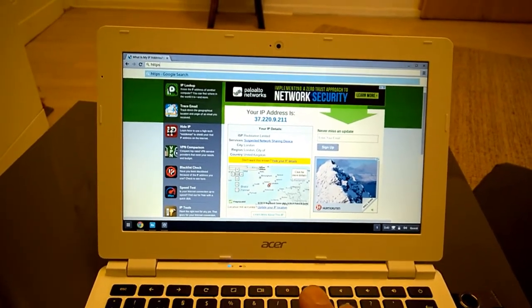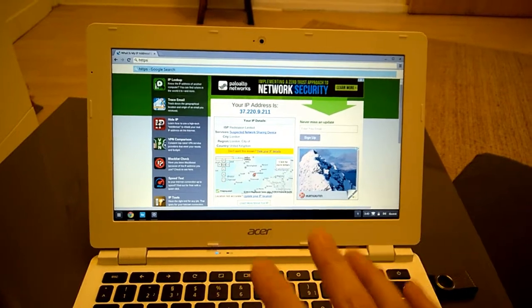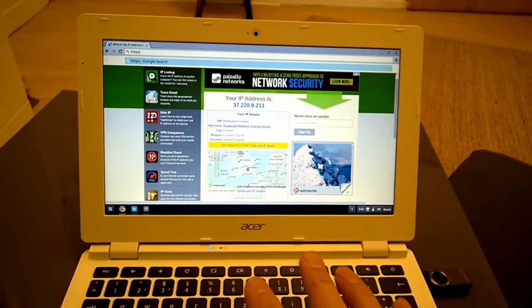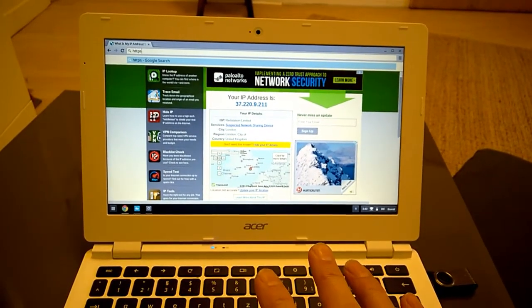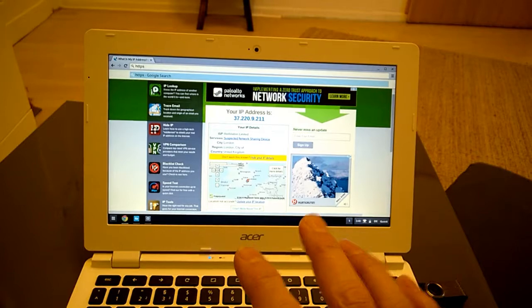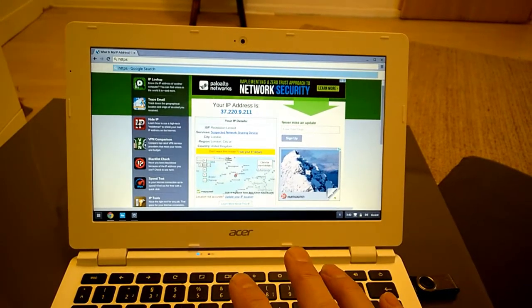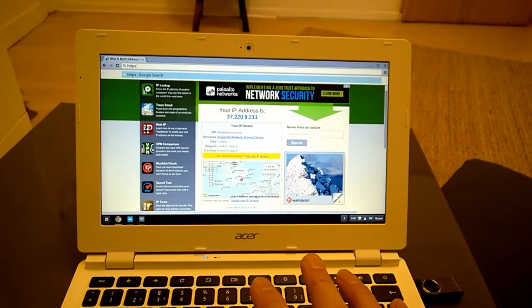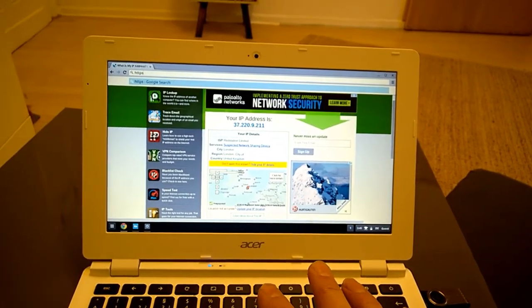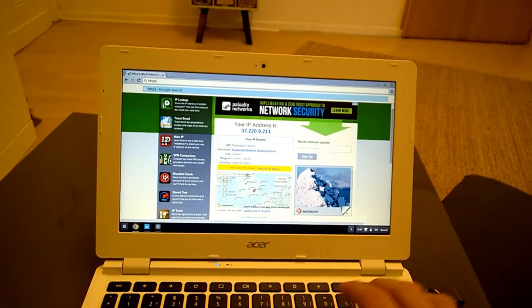And of course the other thing is this Chromebook is cheap, $179. This is the simplest way that I've found to give a clean, secure, private and trace free computing method.